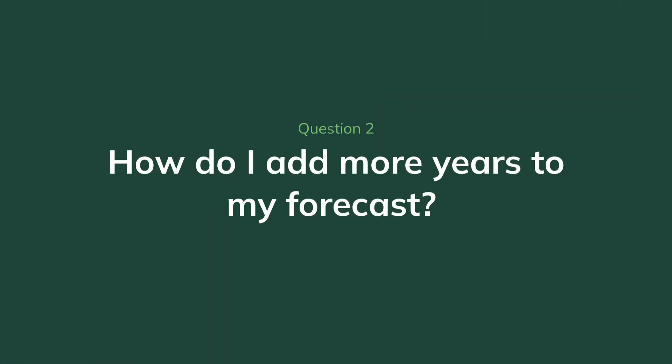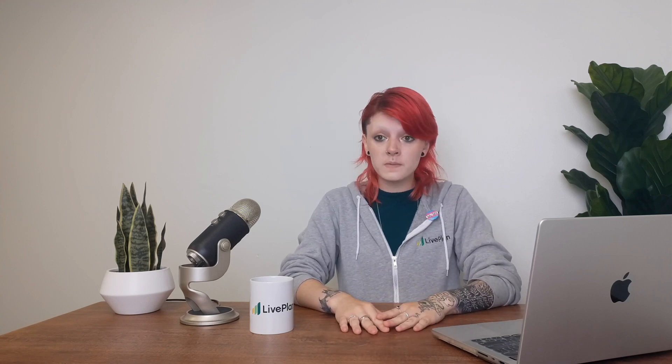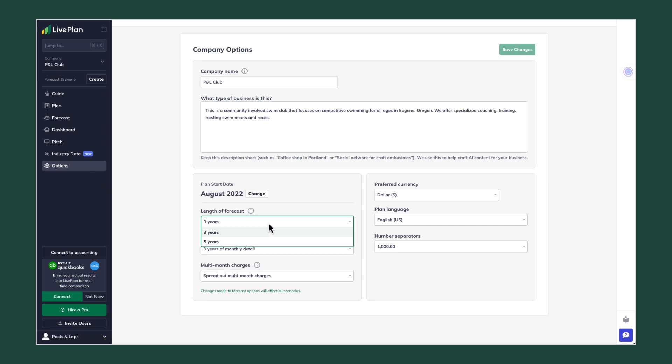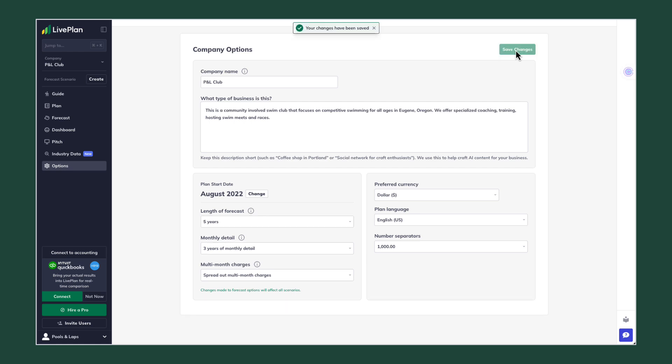Alright, the next question is: how can I expand my forecast timeline? So let's say that you have a forecast for three years and now you are working with a new investor who's looking for a forecast of five years. If you need to change that, that's something you can do at any time by going into the options menu in the left sidebar. From there you can change whether your forecast is three years or five years, and you can also dial in how many years of your forecast you would like to see in monthly detail.